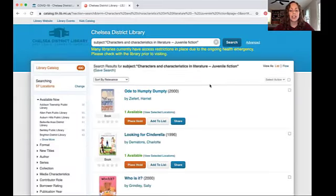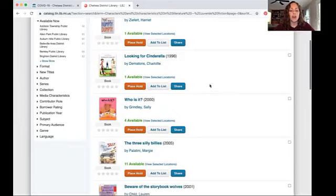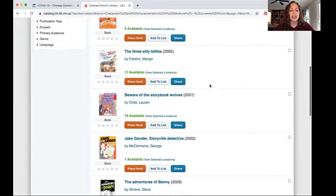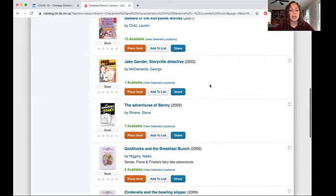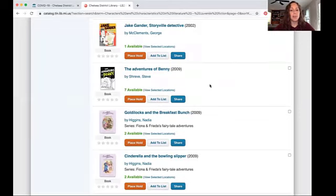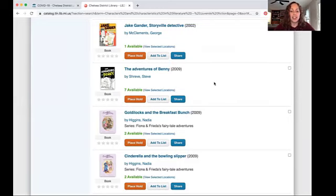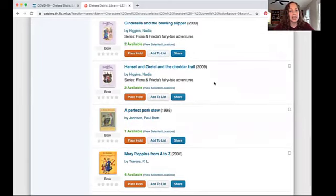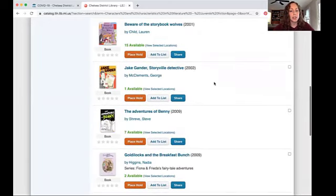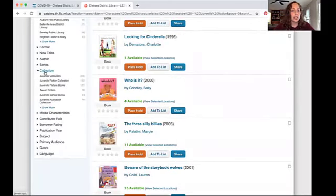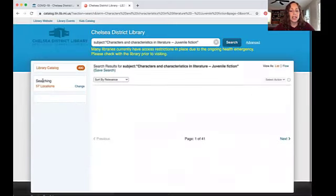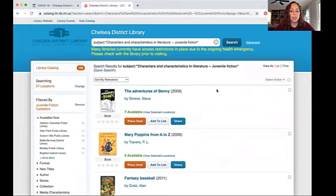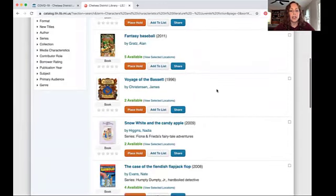So these are all books that share those same characteristics, where part of the storyline or the characters are going to be familiar characters from classic folk tales and fairy tales in literature. You can see that some of these are picture books, which might not be exactly what you're looking for. So if we go back over to collection, we can choose juvenile fiction and see more chapter book style material.